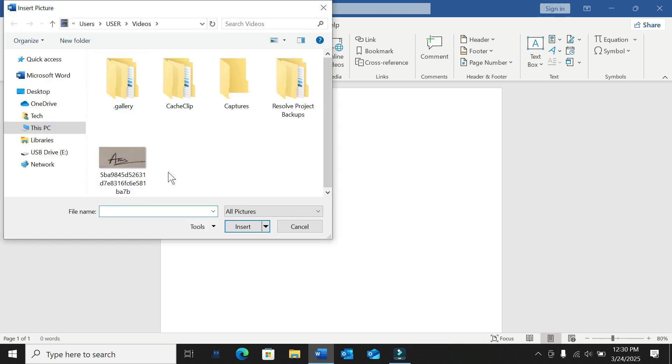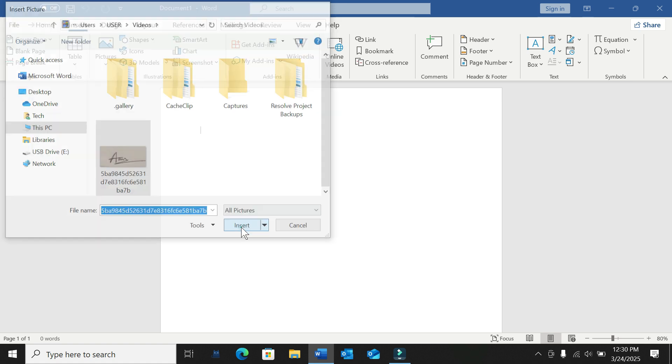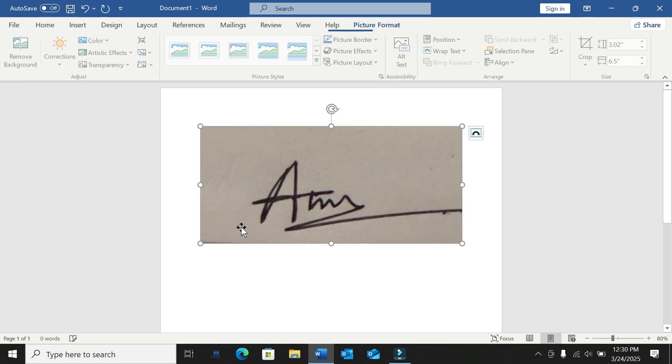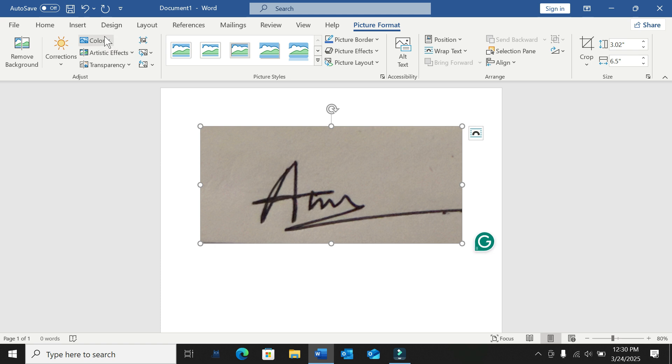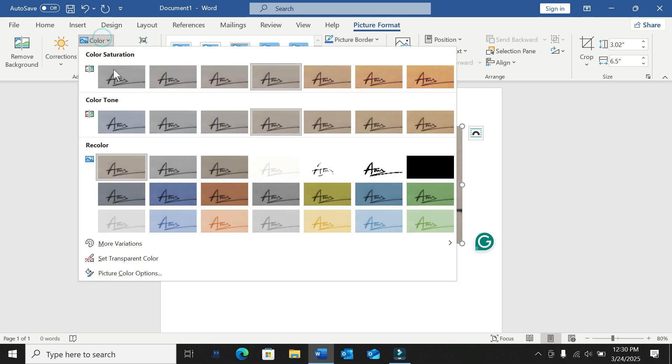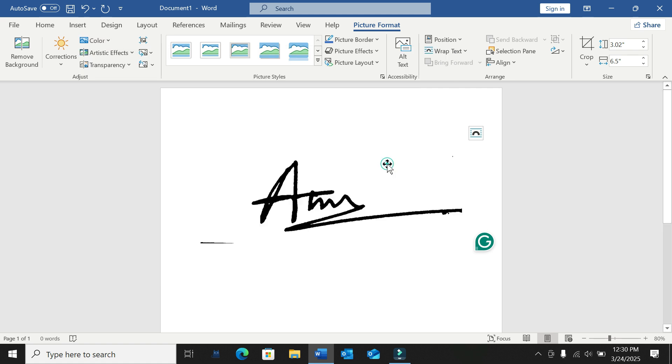Select a signature picture from your PC, then select Insert. Now select Picture Format and select Color. After that, select Black and White 50 percent.